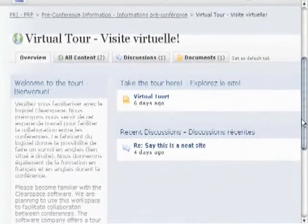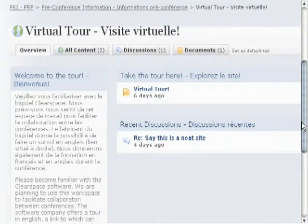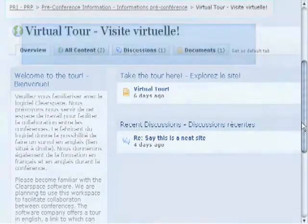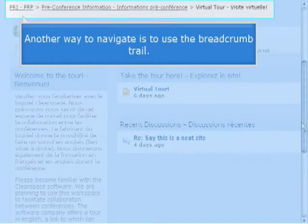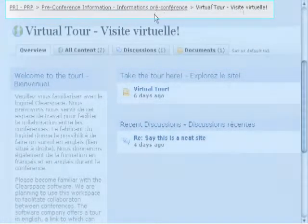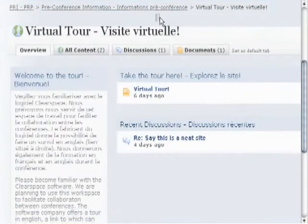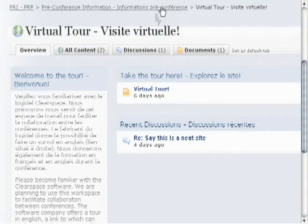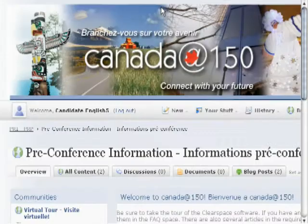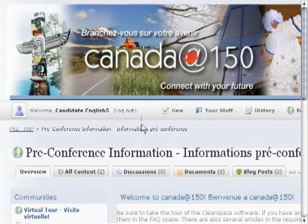Here we go to virtual tour under the pre-conference information community, and you can see a little tour of the ClearSpace environment. Another way that you can navigate is to use the breadcrumb trail at the top. The breadcrumb trail shows you how you've navigated the hierarchy to get to where you are, and you can click at any point in it to go back to where you've been.